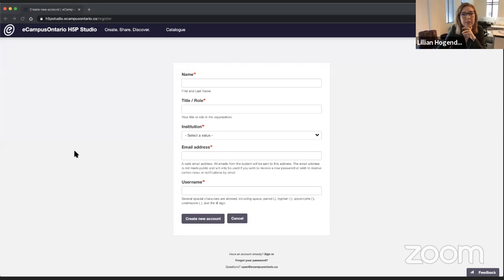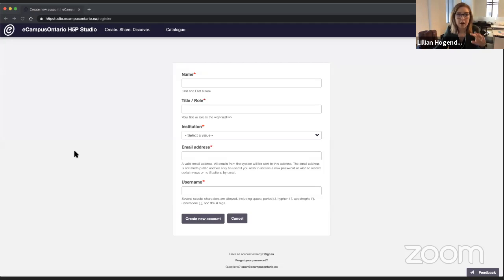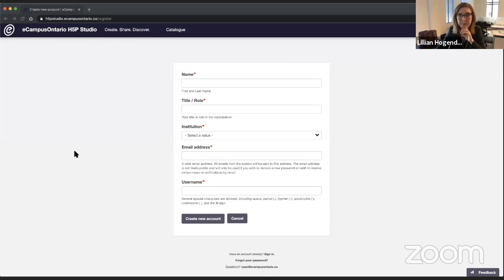Has Laurier or eCampus Ontario completed a privacy and security review for H5P? We will definitely need to look into that further. We know a lot of our institutions are using it and we don't have a lot of concerns, but we haven't completed a full review. I will say that this site is hosted on our own instance of AWS, the content is in Canada, and we're not using anything from H5P other than our code.